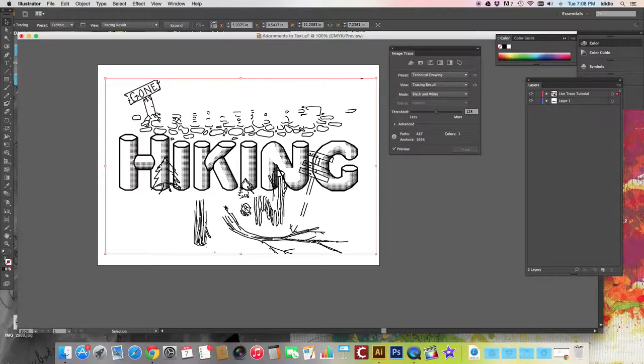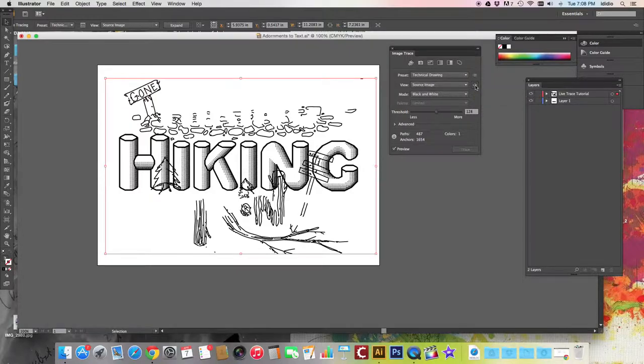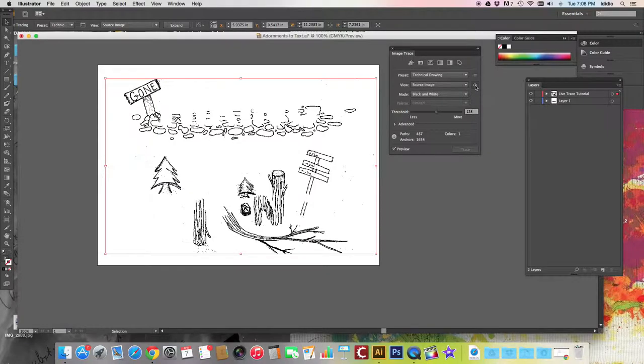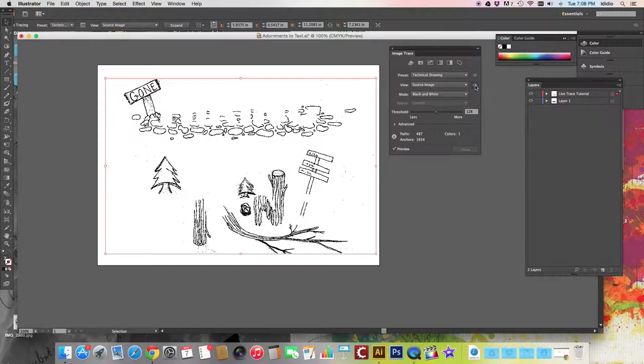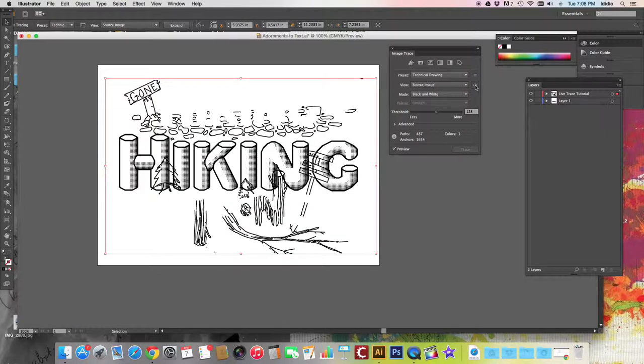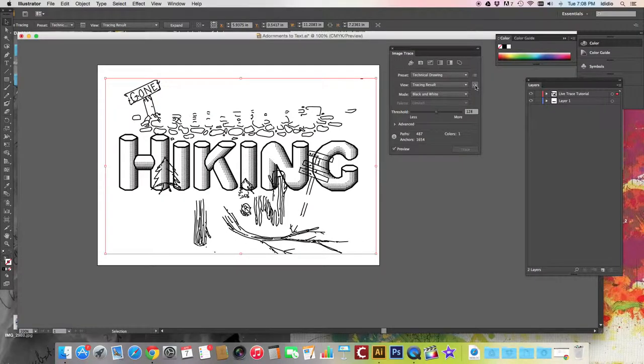When the tracing is done, you can press and hold the eye icon over here in your image trace panel. This allows you to click back and forth between your traced image and your original drawing to compare between the two and view that source image.